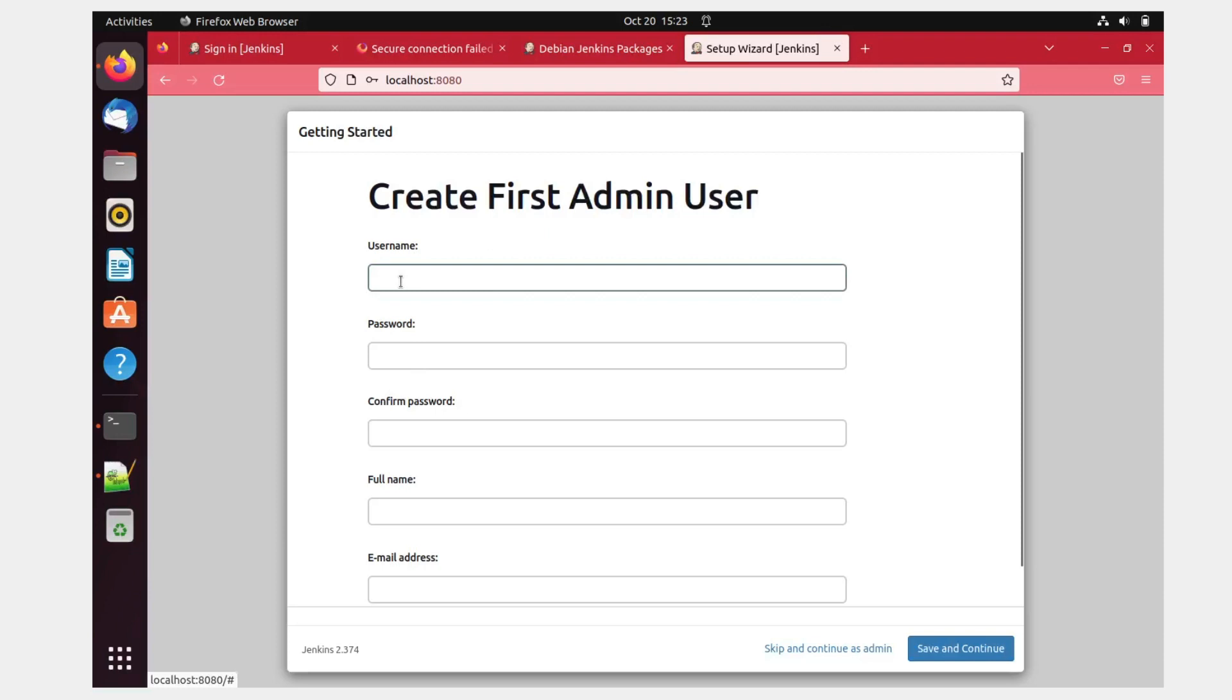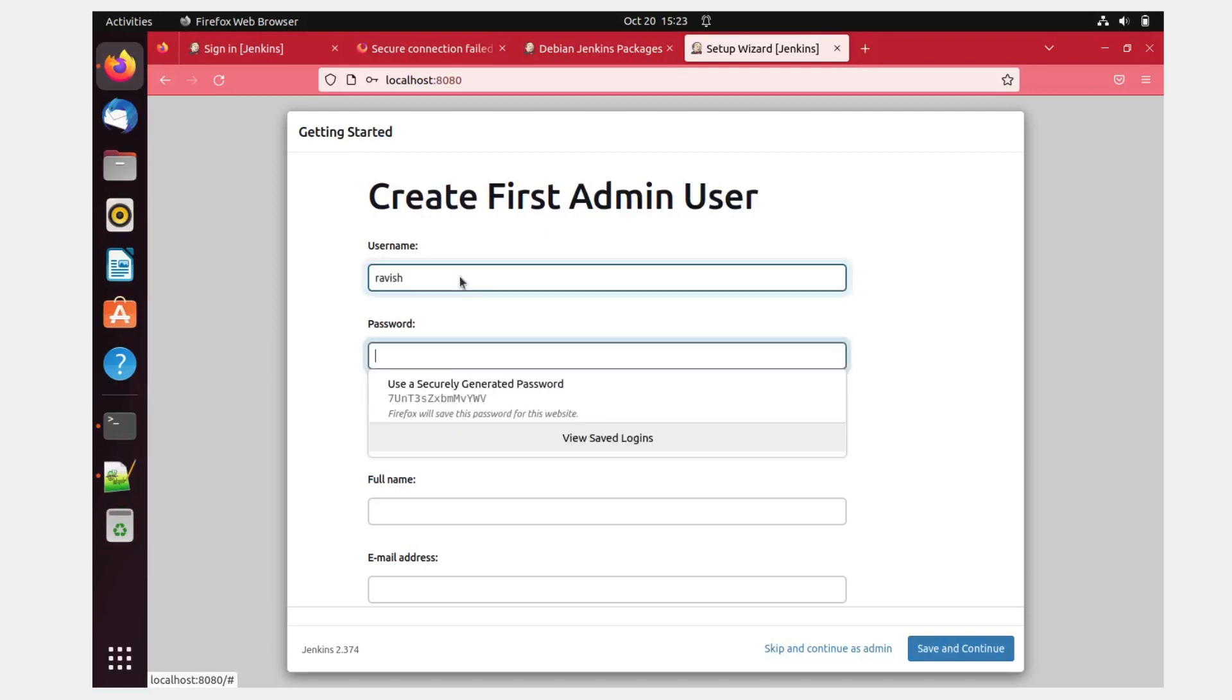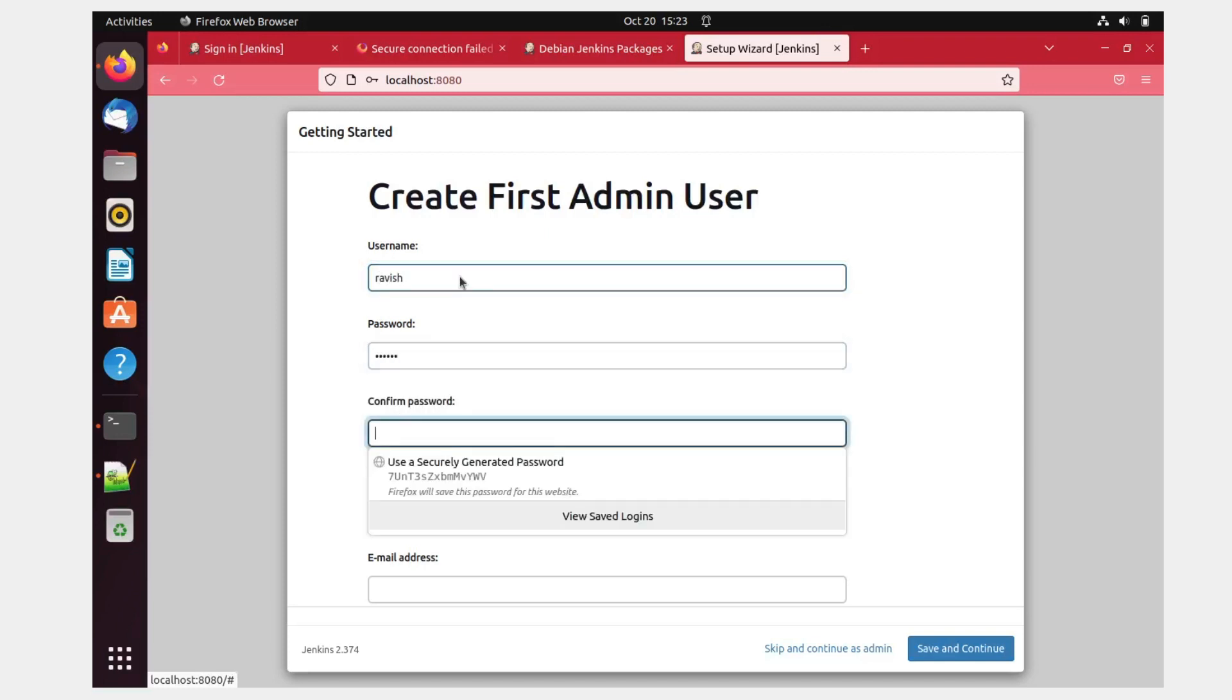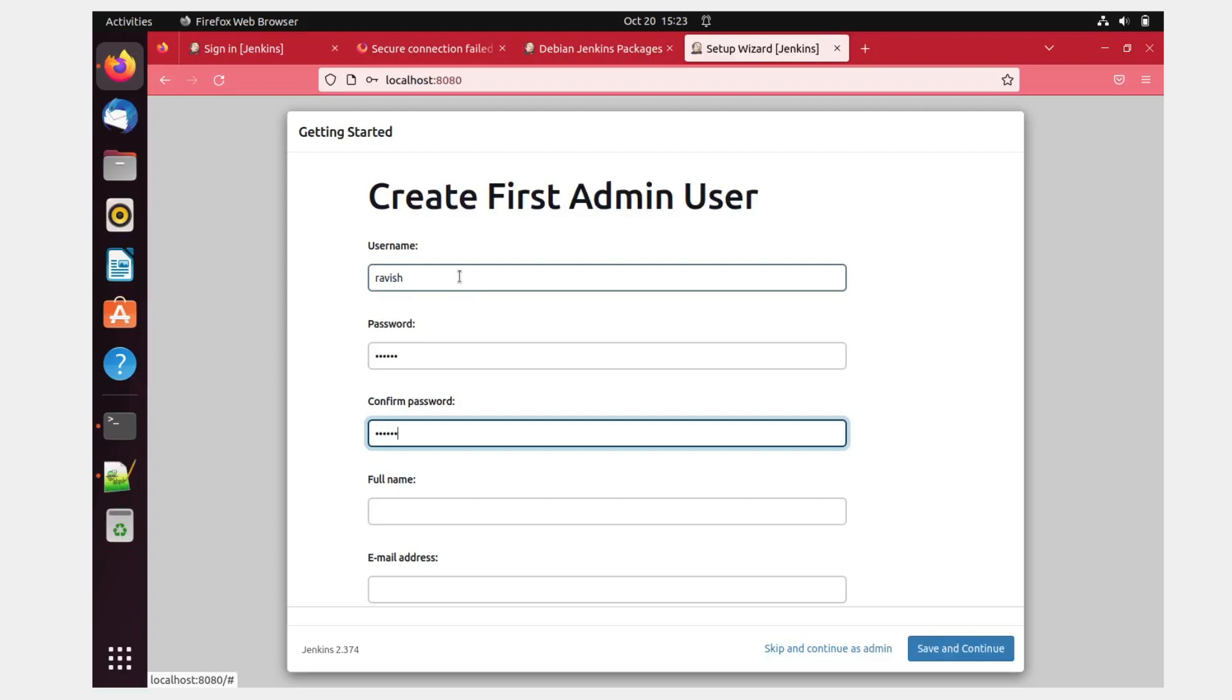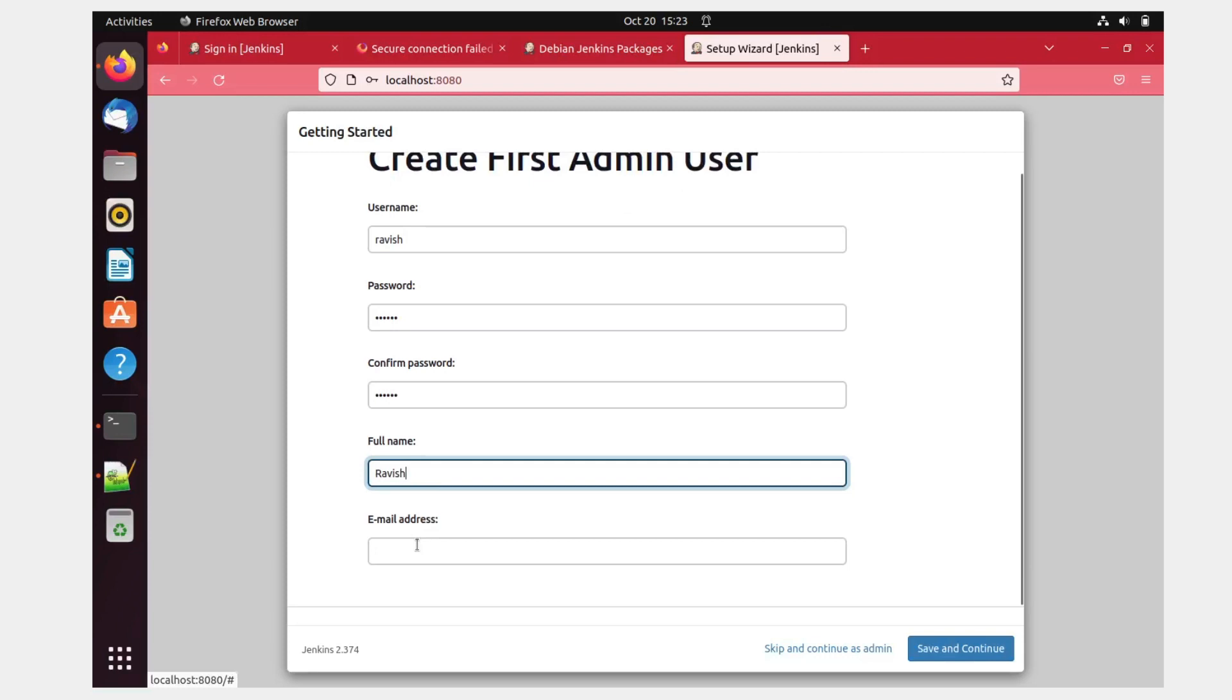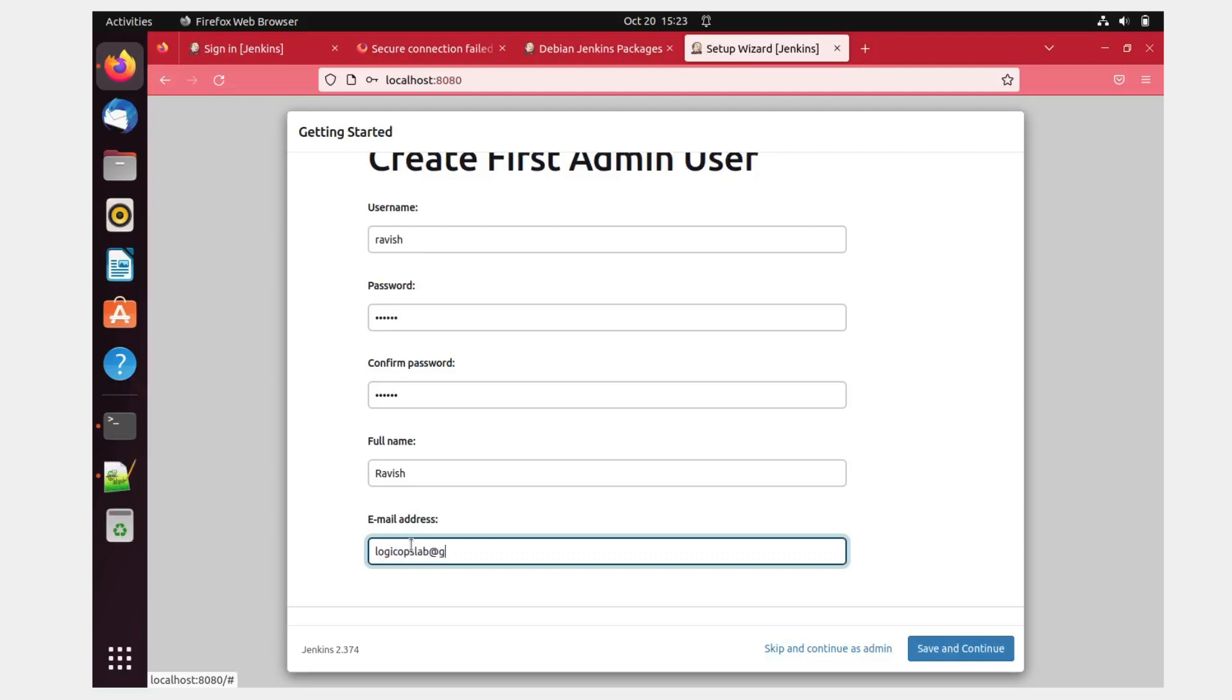Okay, so as you can see that it has been installed. So it's asking for a username. So you can give anything as username. I'll give my name Ravish. I'll give the password ravish. Confirm password ravish. It's totally upon you, you can give anything as an email address. So I'll just give logicopslab@gmail.com. You can give anything even if you do not give an email ID like logicopslab@logicopslab.com or whatever your name that's not gonna matter.